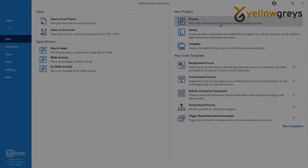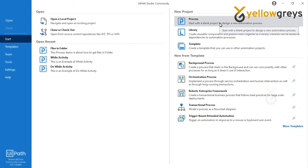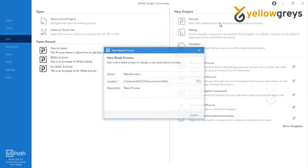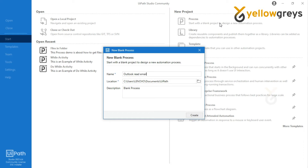Go to UiPath Studio, click on the new process, name the process Outlook Read Emails and provide the description as: the demo is about how to read emails from your Outlook account.